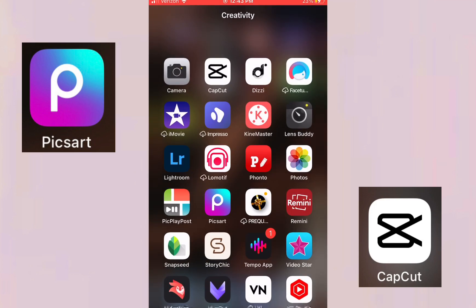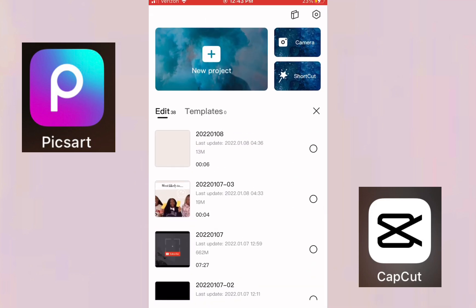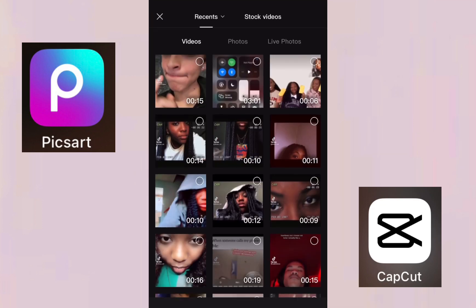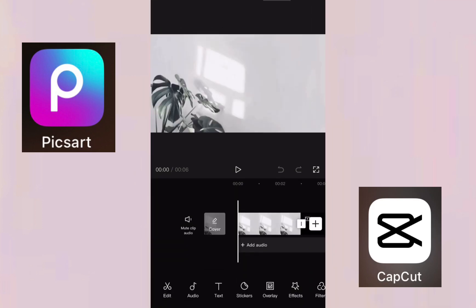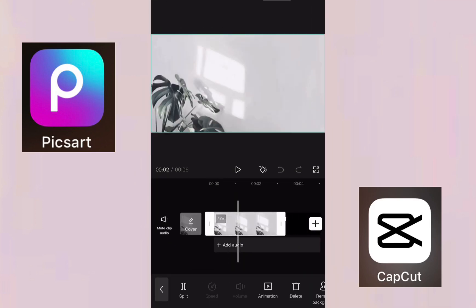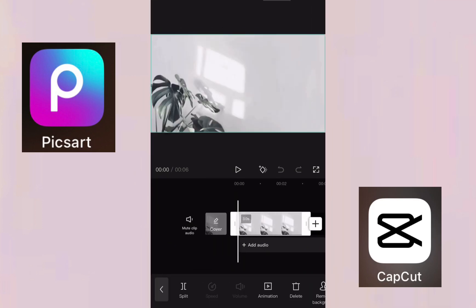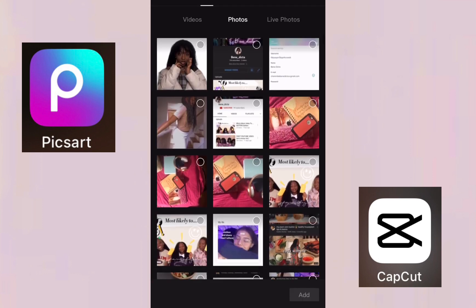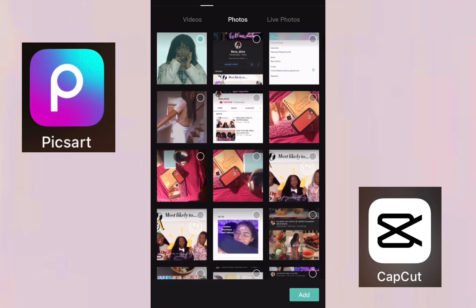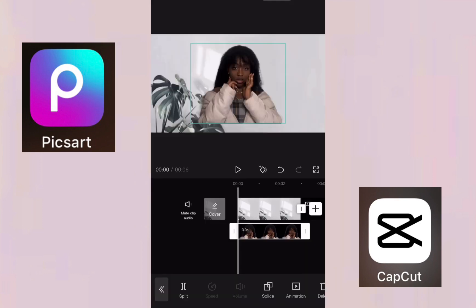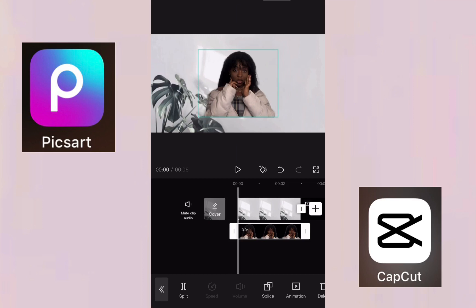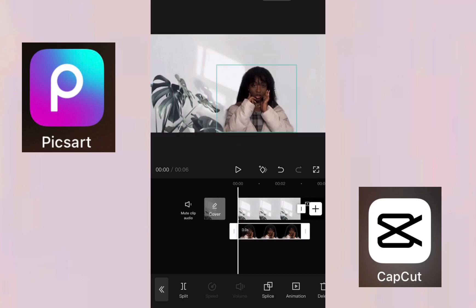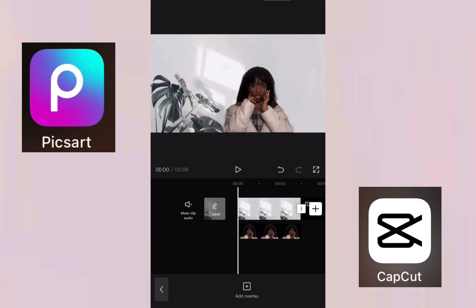Now we're going to a new app called Cupcut. Click on New Project, then select the picture or background that you need. Click on Overlay, then Add Photo, and add the picture you just edited in Pixel Art, placing it right where you want it.